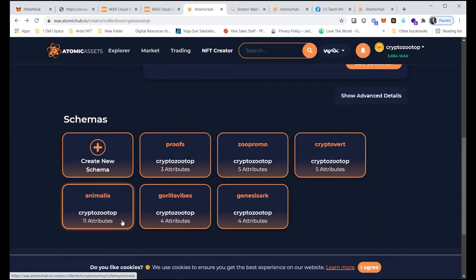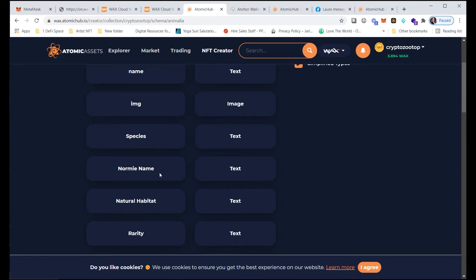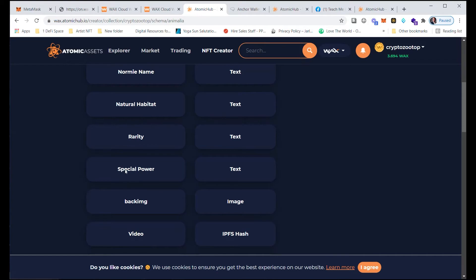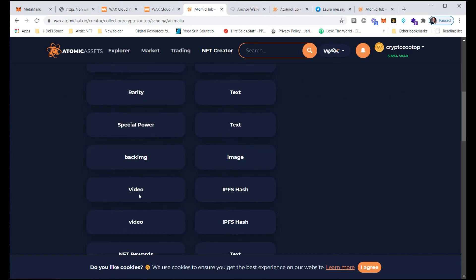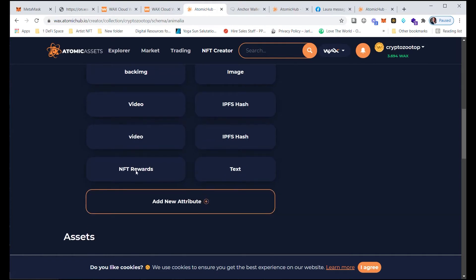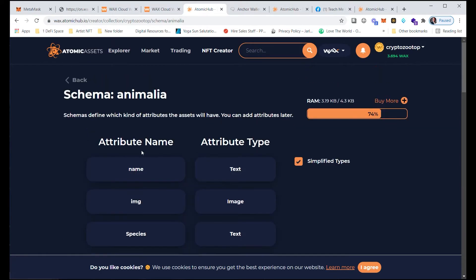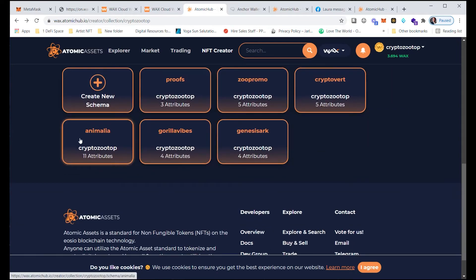Our NFT series is gamified — all about funny animals. Here are the attributes I have: name, image, species, normie name, natural habitat, rarity, special power, back image (which allows a second image), video with a lowercase v, and NFT rewards — which I use to let people know that some NFTs come with special rewards like airdropped NFTs in the future and other perks.